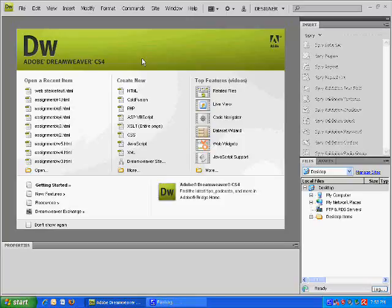All right, hello and welcome to my tutorial on Adobe Dreamweaver CS4. This is part one of part four and I'm going to be showing you the different tips and tricks and how to create your website using Adobe Dreamweaver CS4.